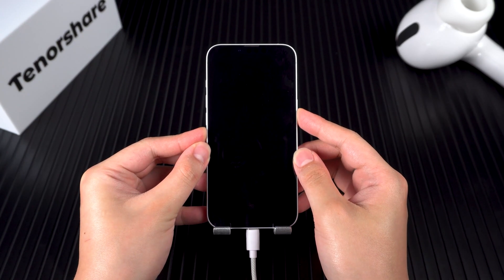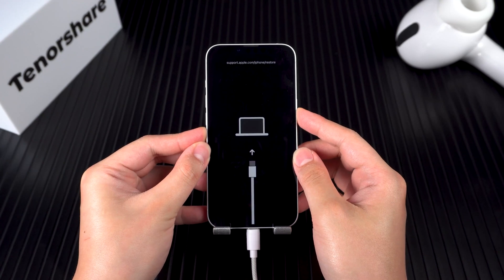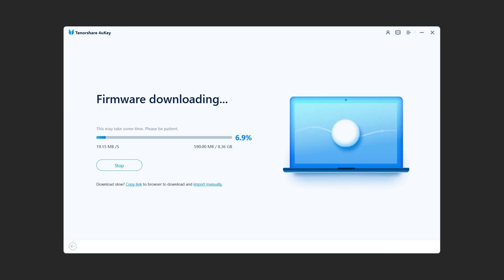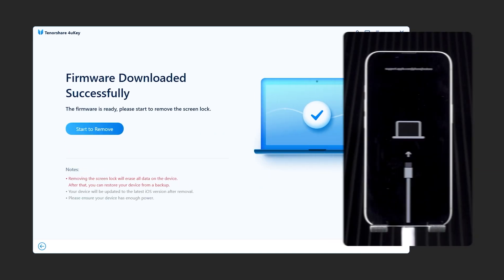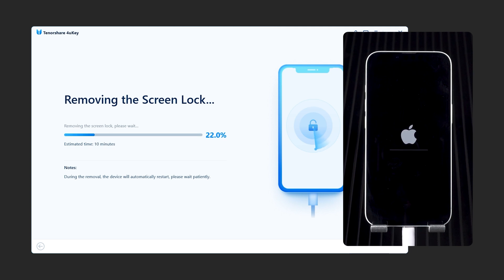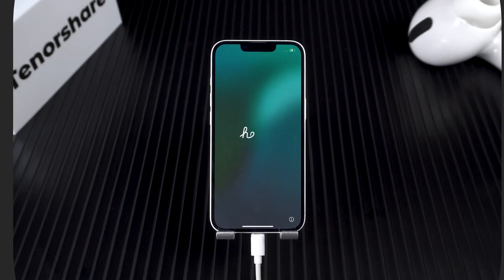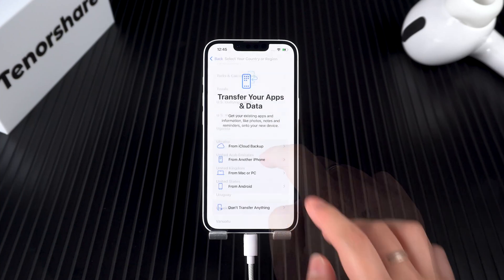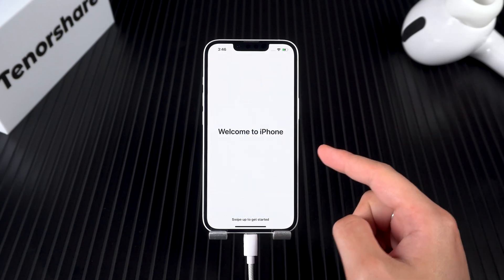Your iPhone will turn off and reboot into recovery mode. Then you can download the latest iOS firmware in 4uKey — wait for the download to complete. Click 'Start to Remove' to restore access to your iPhone. This process will take a while, so be patient. Once it's done, your iPhone will reboot. You'll then need to set up your iPhone and restore your data from a backup.